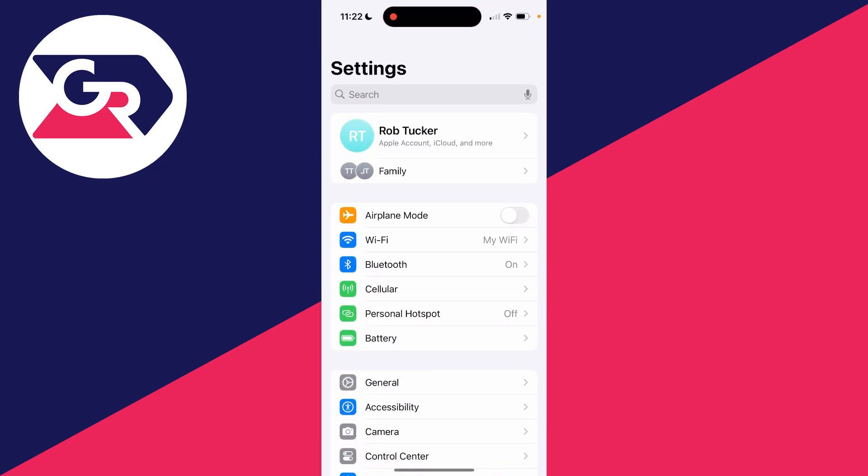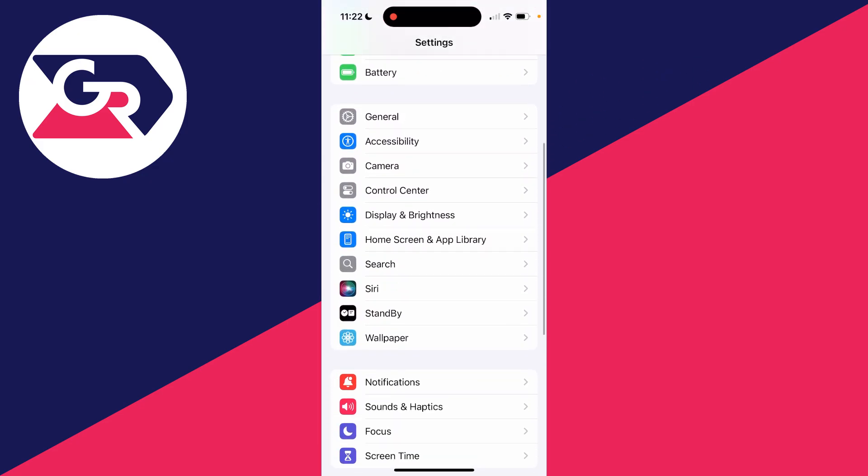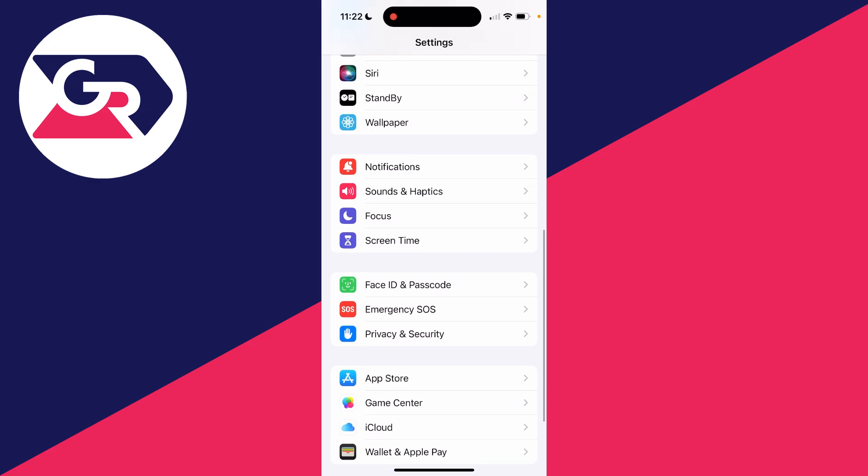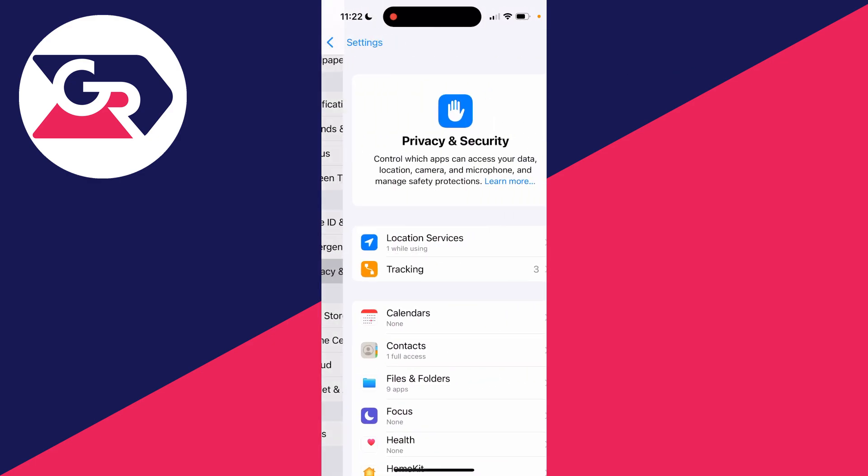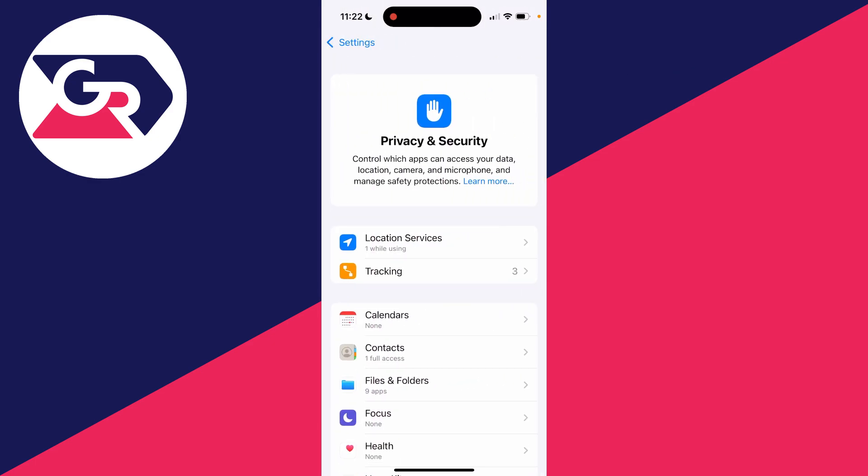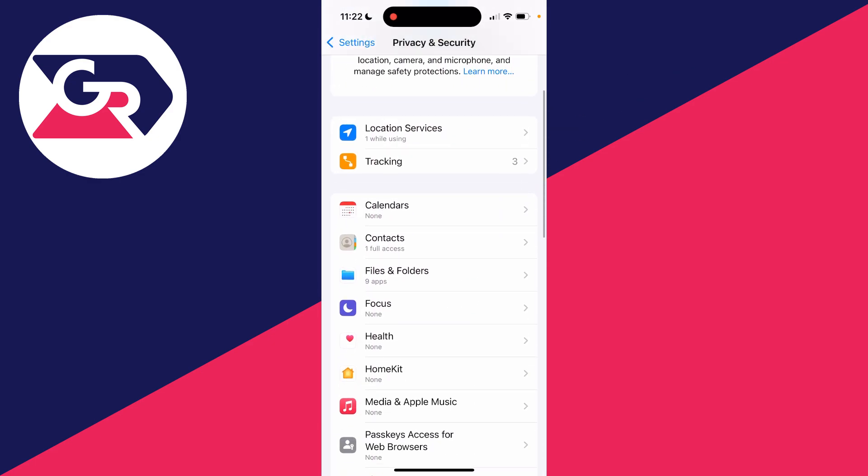up your Settings. Then you need to scroll down until you can find Privacy and Security and click there. In here you need to find Contacts, which should be quite near the